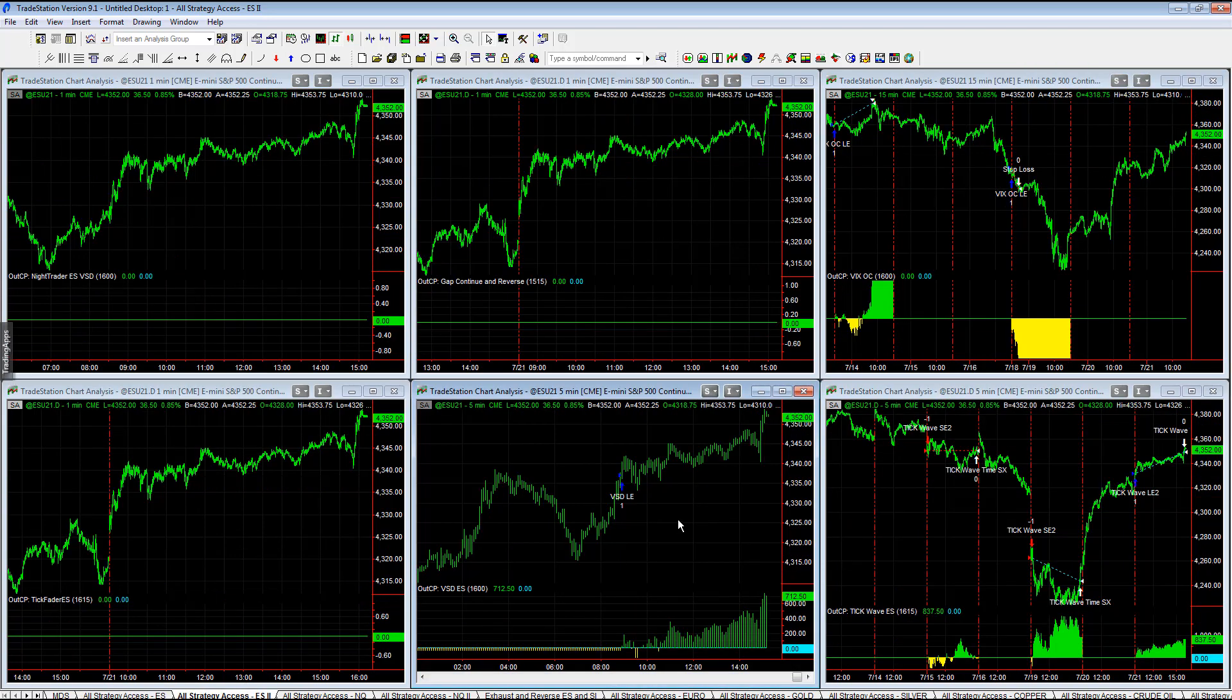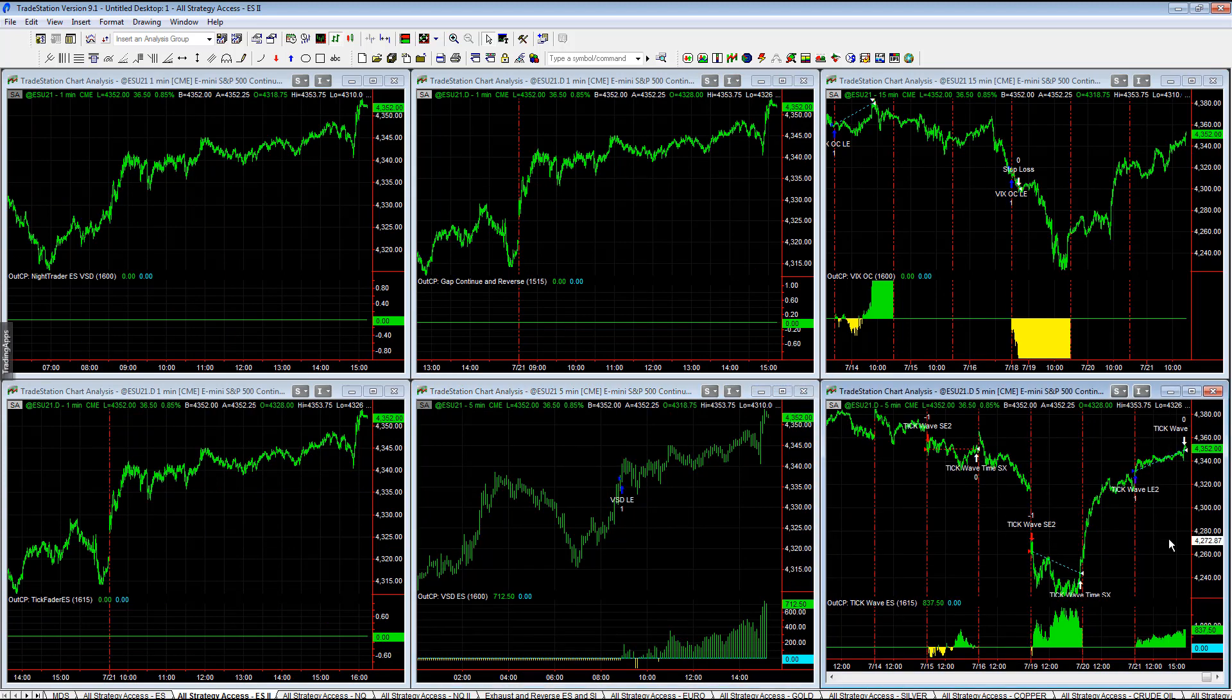80-2019 plus 775, ES2 VSD long only plus 712.50, tick wave plus 837.50.